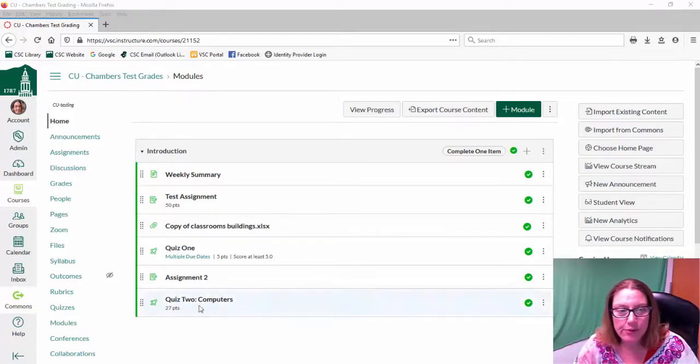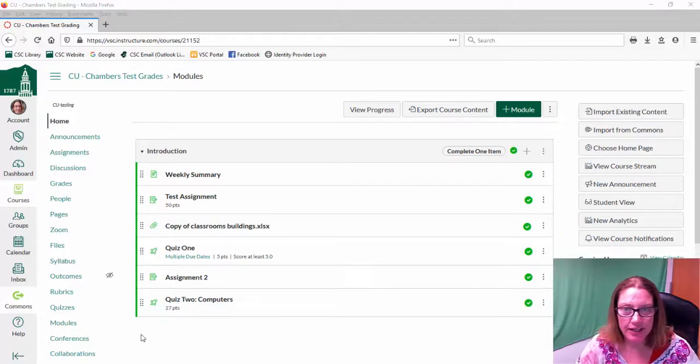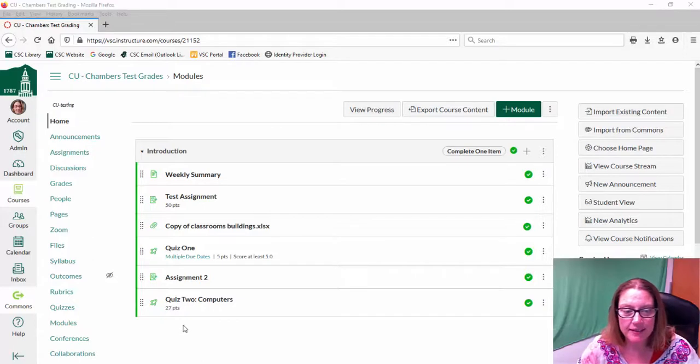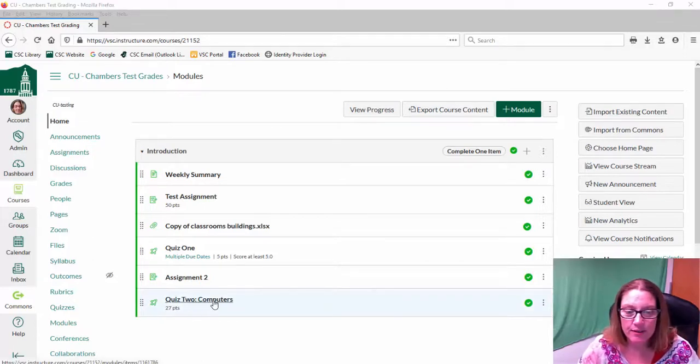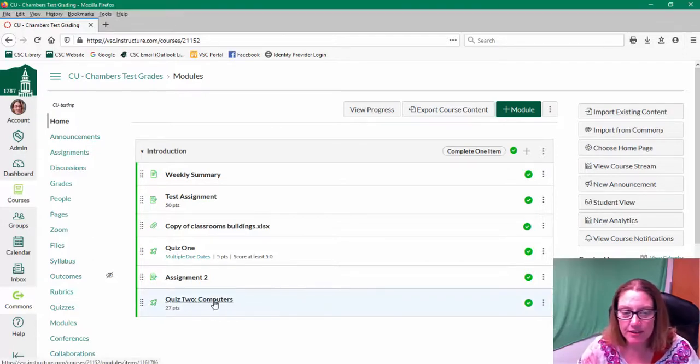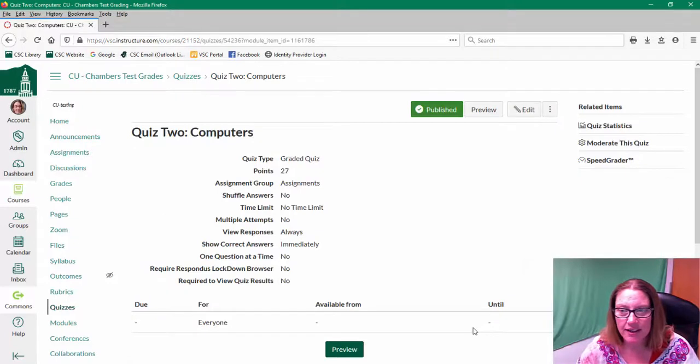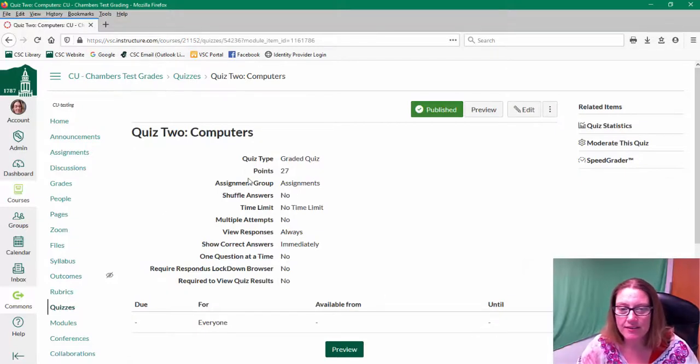So we have a Canvas course going right here and all of the students in the course you'll notice are fake students just to keep that in mind. But we're going to quiz computers. Hopefully my test students are actively working in their quiz.